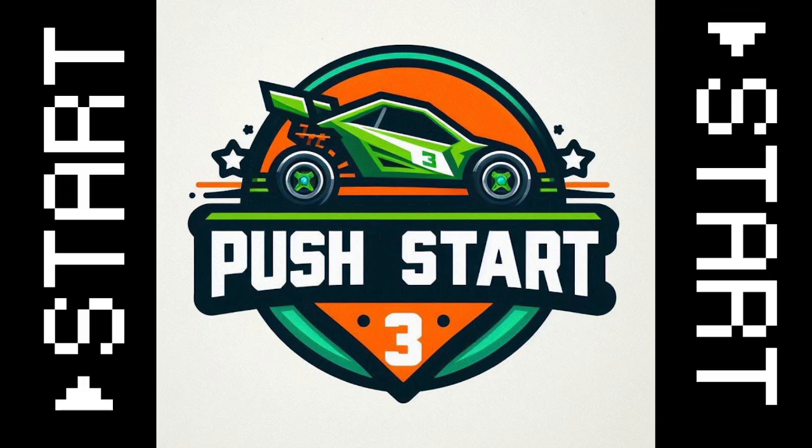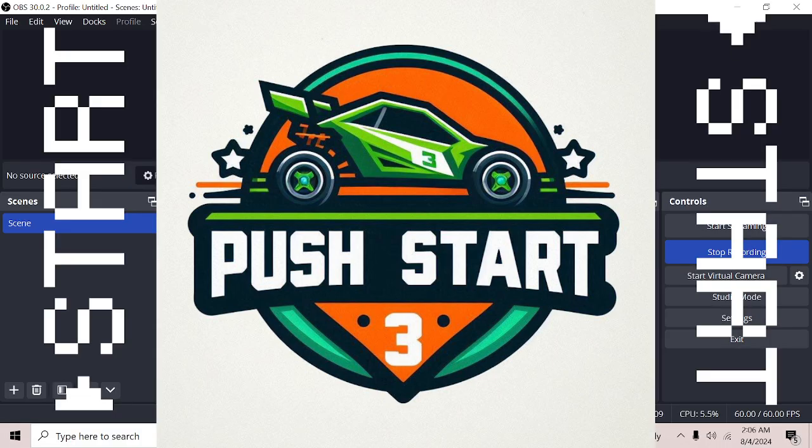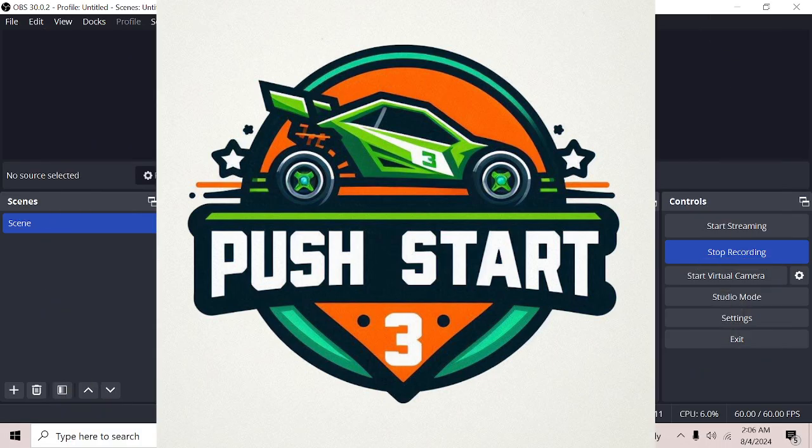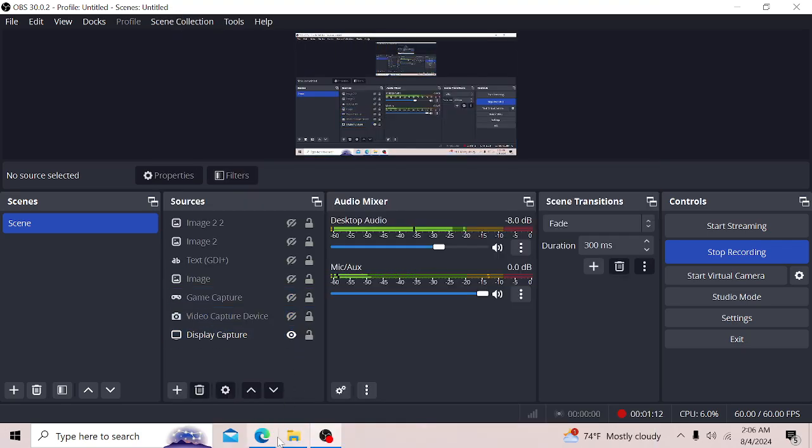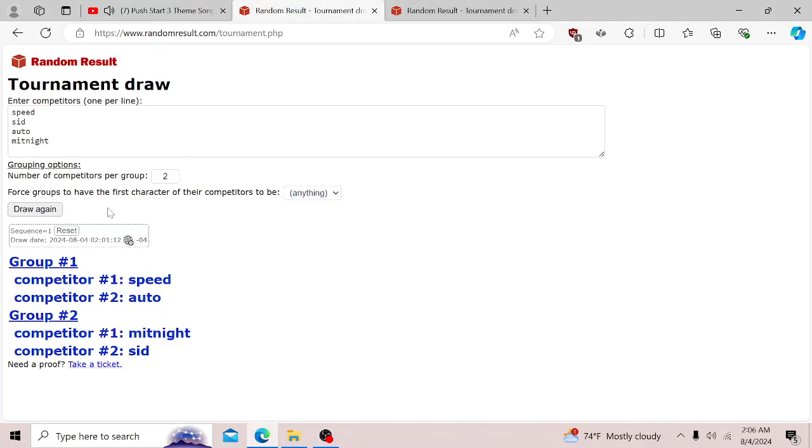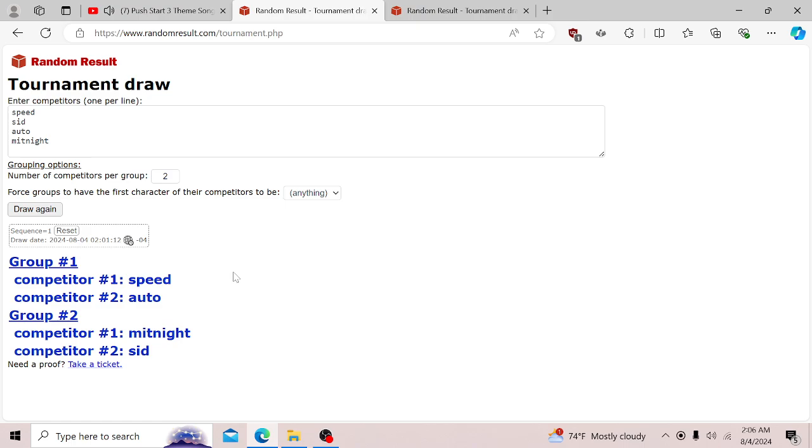That being said, I'm just going to show you guys exactly what 1v1 got randomized. The 1v1 ended up being Speed versus Auto and Midnight versus Sid. Speed will be choosing the class against Auto who will be choosing the map, and Midnight chooses class against Sid who will be choosing the map. I have not entered the car list yet into the Discord, but if not by the time this video was uploaded, then definitely the immediate next day will be car list entered into the Discord server.